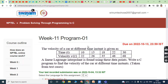Hi friends. Welcome back to our YouTube channel. Today we have to discuss about NPTEL problem solving through programming in C, Week 11 programming assignment. The due date for week 11 programming assignment is 13-12-2022.